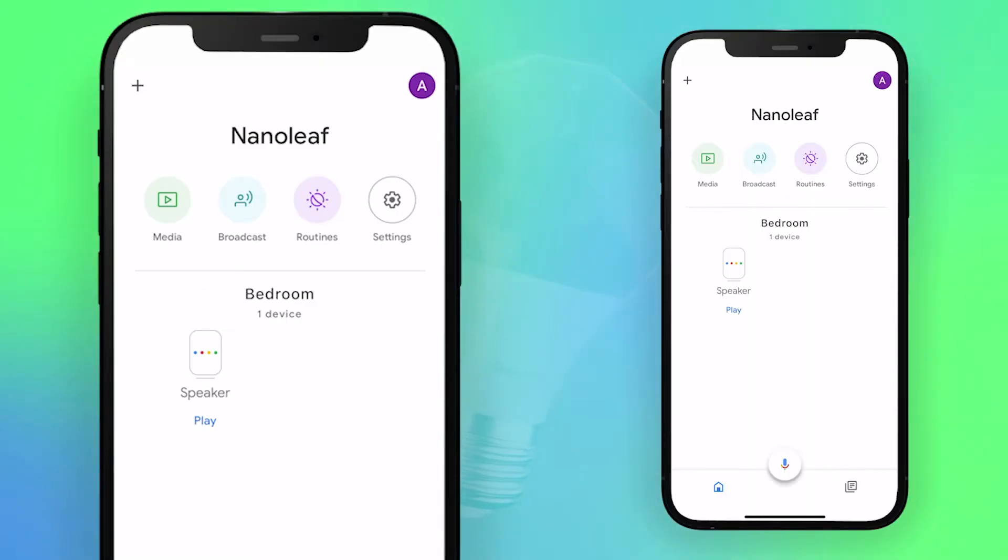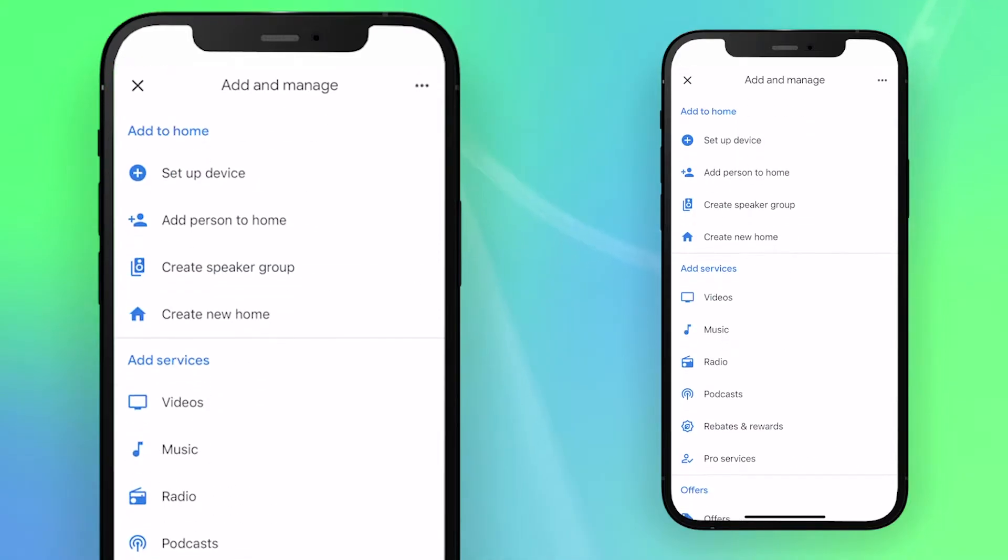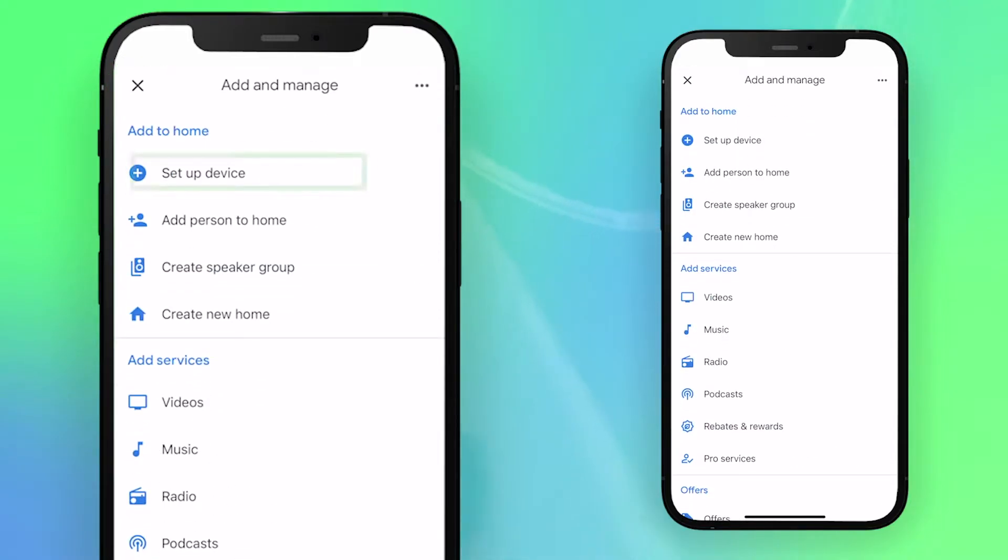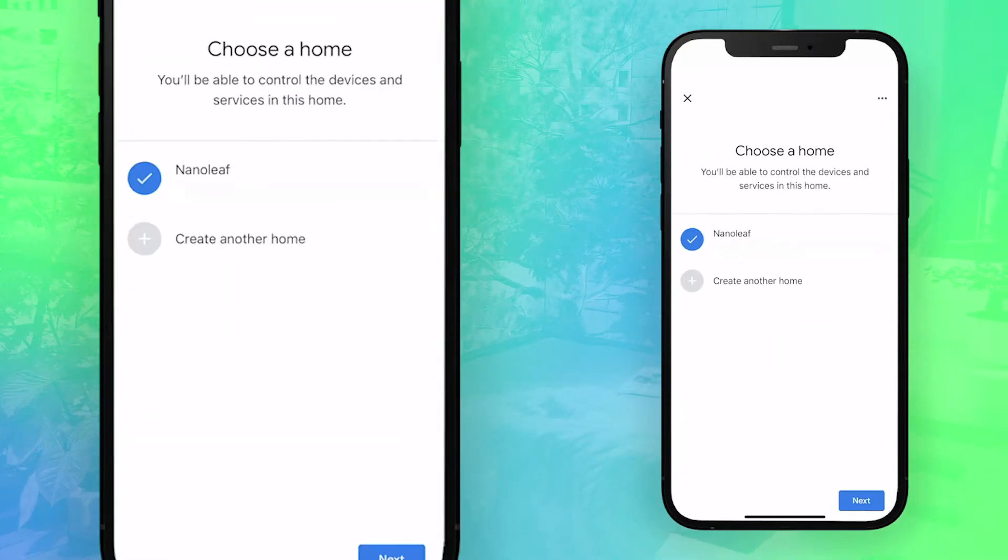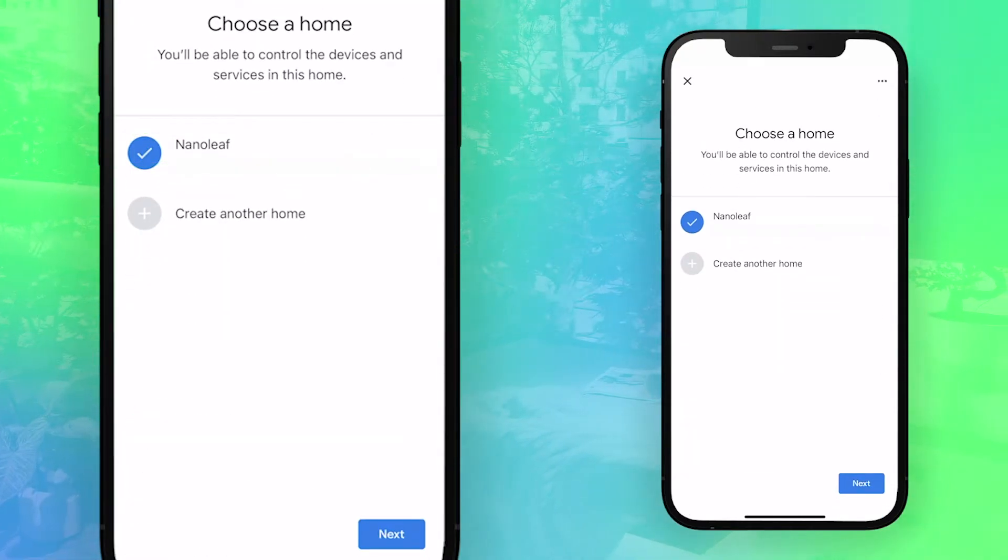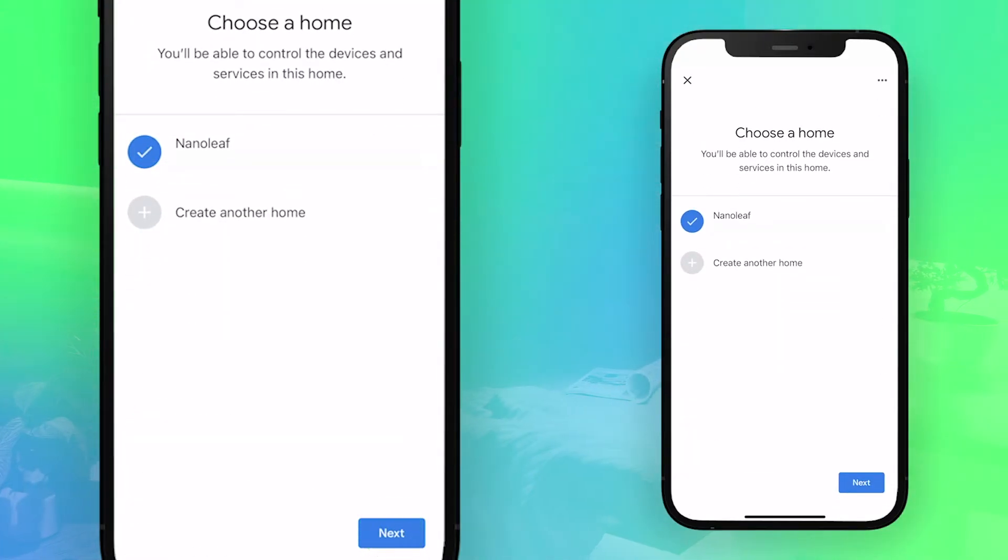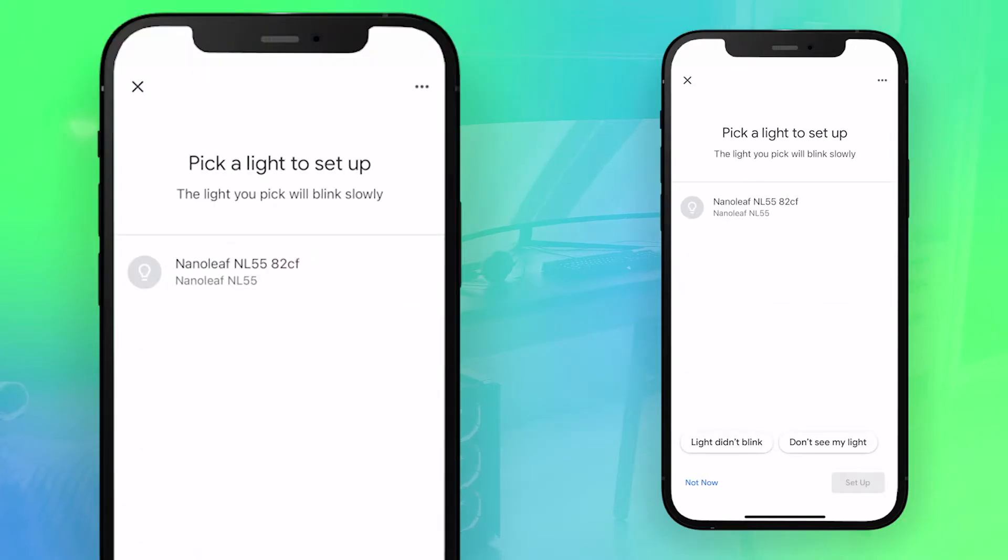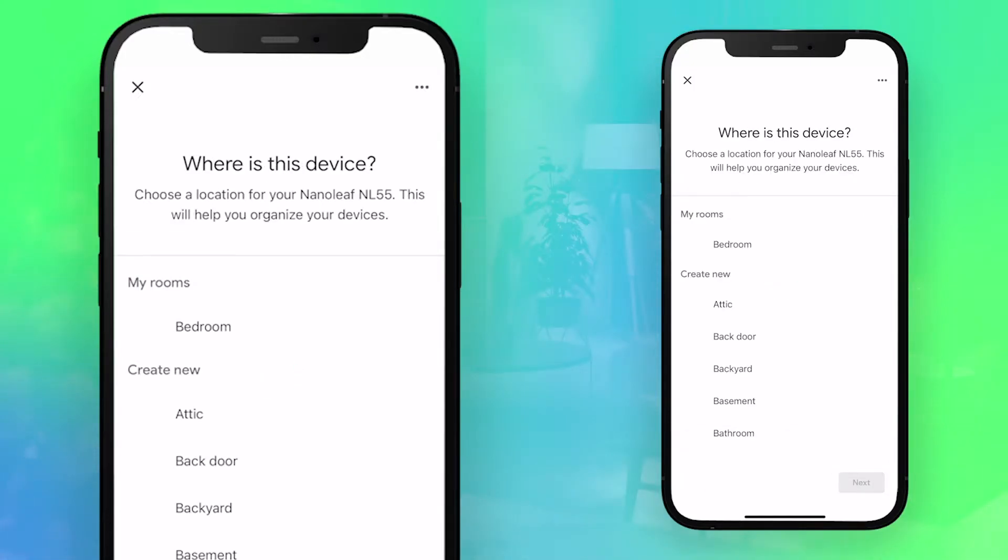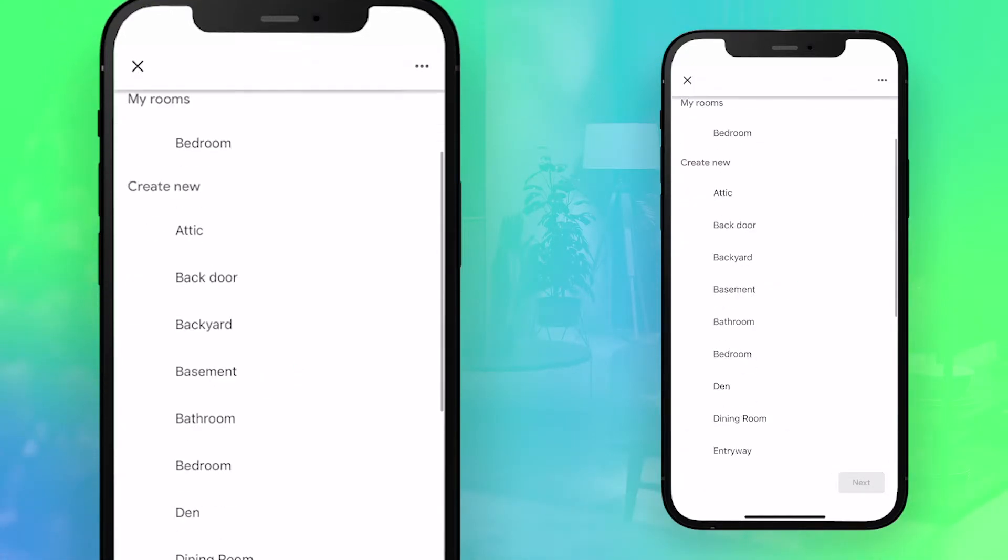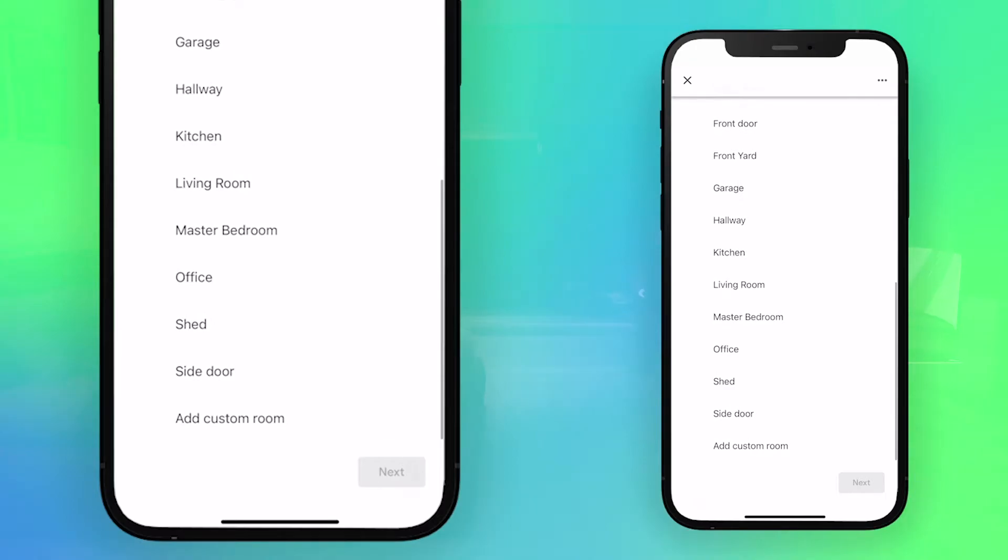At the top left, tap the plus button, then set up device, followed by set up new devices. Then choose a home to set up your Essentials light, and tap next. Select set up smart lights, and choose the lights that you want to connect. Once they're selected, they'll start to blink. Then you can choose the room your lights are in. When you're done, tap next.